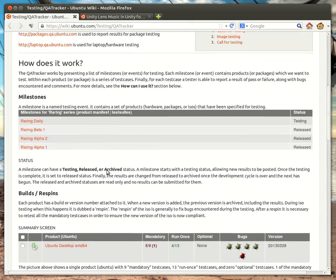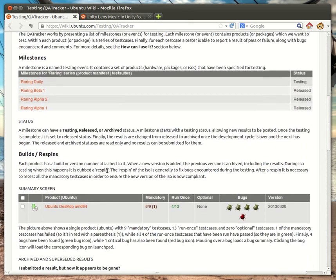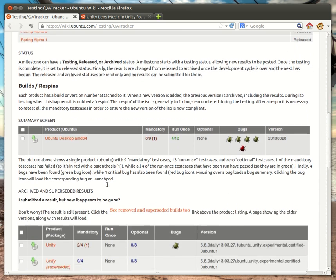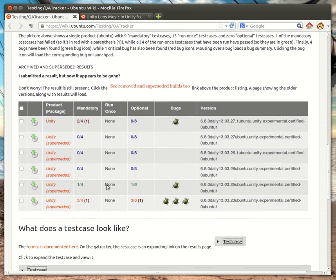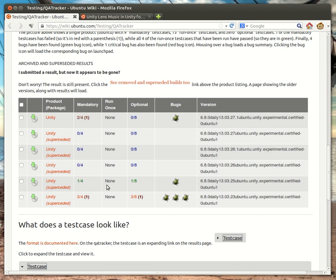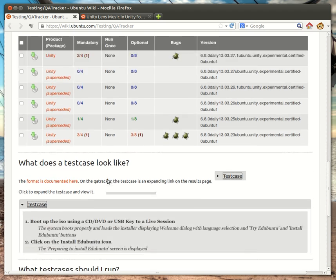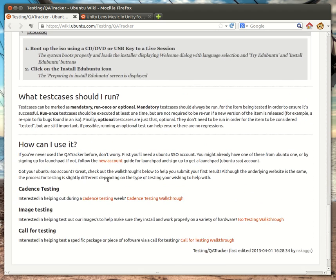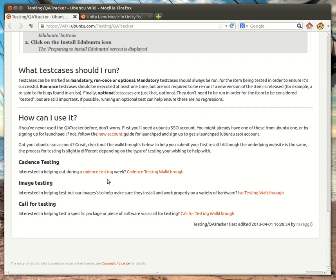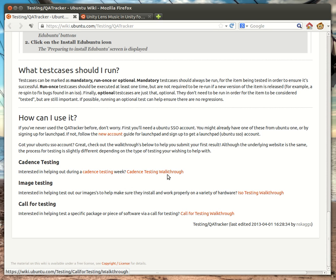So, we've covered what milestones are. We've talked about products. We've talked about how builds and respins worked. We've talked about where your results go and what test cases look like and how to see them. And finally, what the different statuses mean. So, I hope this has been helpful defining the terms and showing you around the QA tracker. Now, if you're interested in contributing results, I'd encourage you to check out one of the walkthroughs that's linked here at the bottom. Thanks.